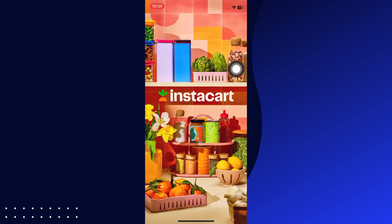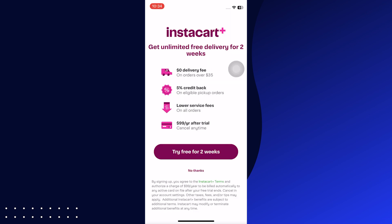Wait a few seconds to load. You can try it free for 2 weeks with a $0 delivery fee, 5% credit back, $99 per year after trial, and more.